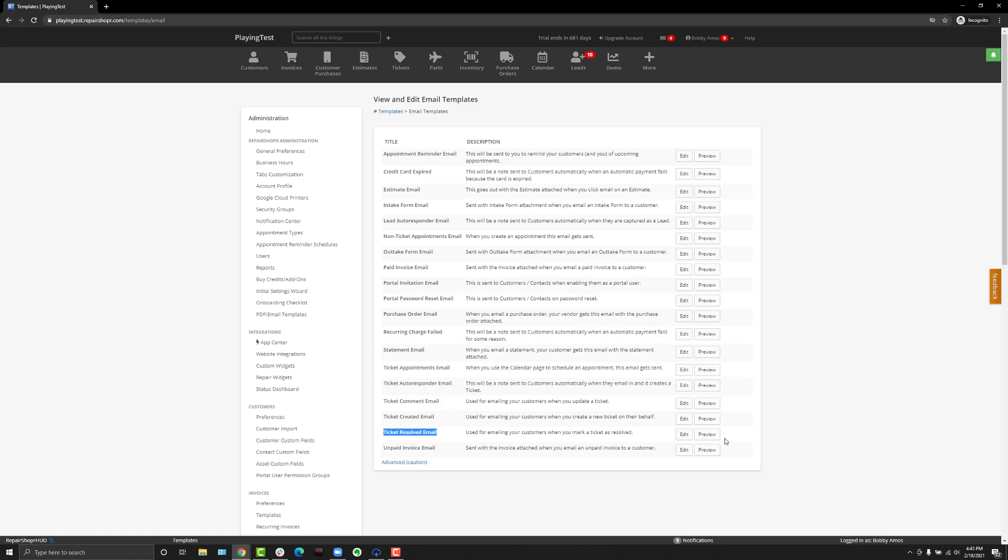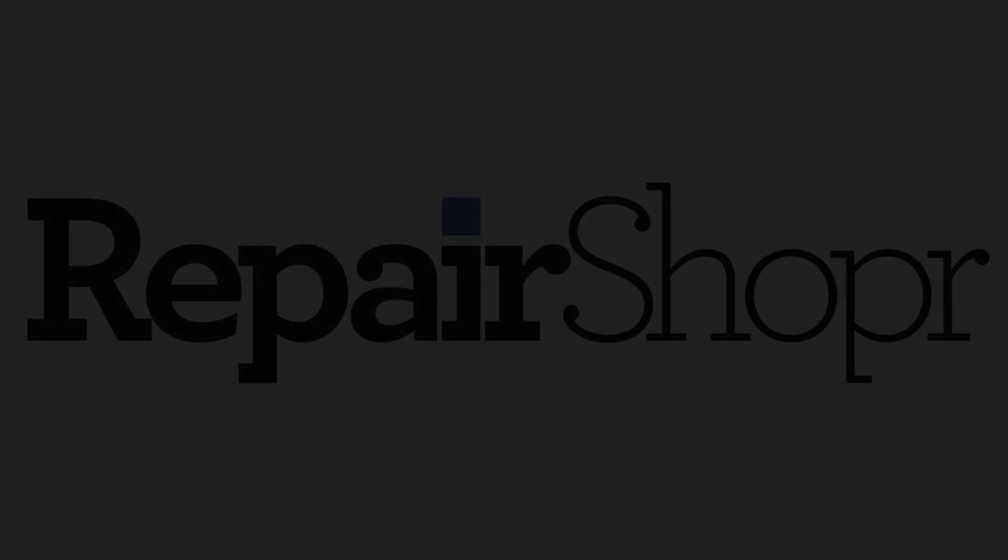Anyway, I hope you enjoy this one and I'll see you all in the next one. Take care.